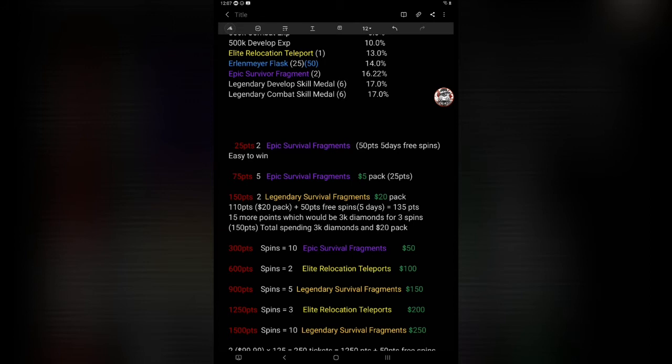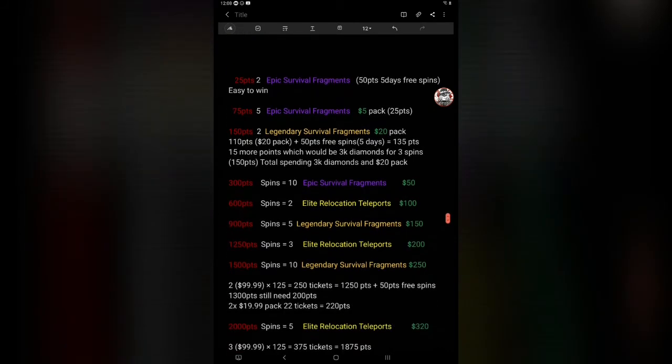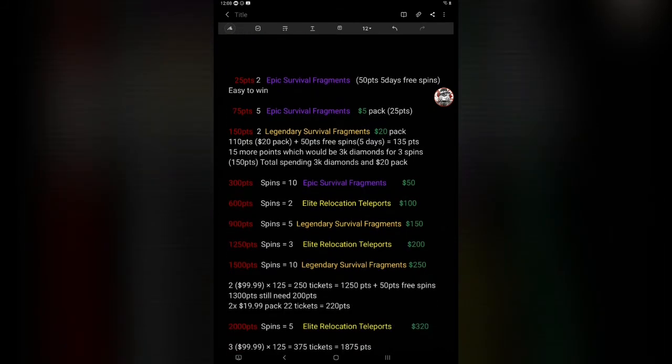Get 25 points to get two epic survivor fragments. 50 points, five days free spins, easy win. You get two survivor fragments just by getting and playing the game. 75 points, you get five epic survivor fragments, five dollar pack. Pretty easy there if you just want to get the five dollar pack, or if you can do all the five free spins, five days of free spins, you can spend a dollar and get it. 150 points, two legendary survivor fragments, twenty dollar pack value. You just spend twenty dollars for the tickets, you get the two legendary fragments.